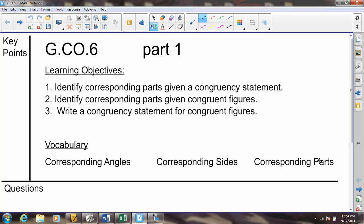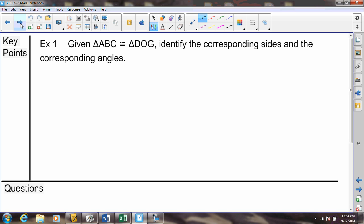You'll note the vocabulary: corresponding angles, corresponding sides, corresponding parts. Corresponding has a very quick and easy understanding — corresponding means matching. So corresponding parts are matching parts, angles or sides. Corresponding angles have to match angles, and corresponding sides have to match sides.